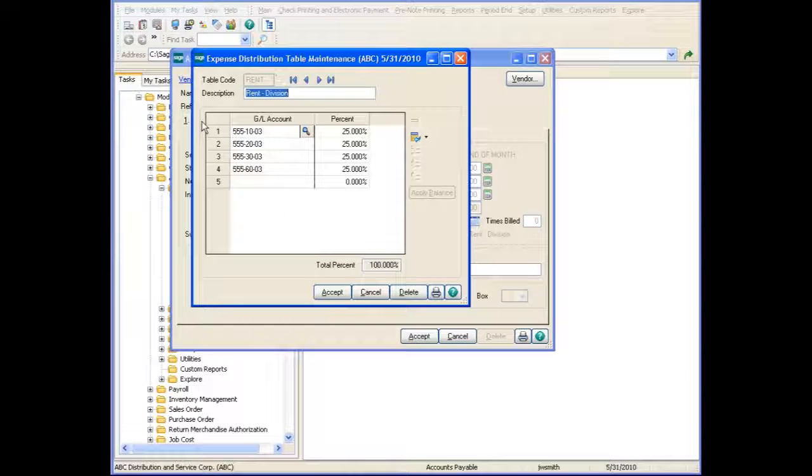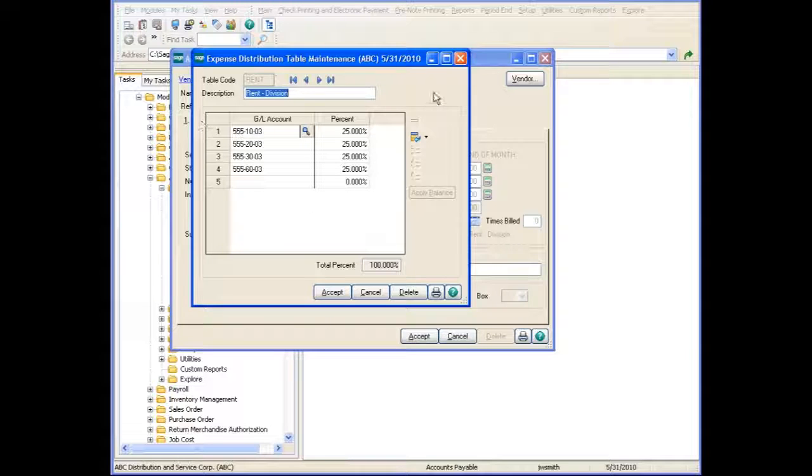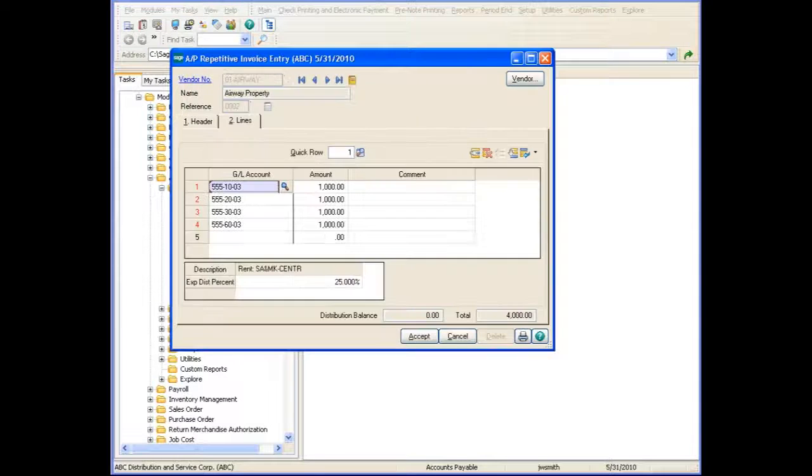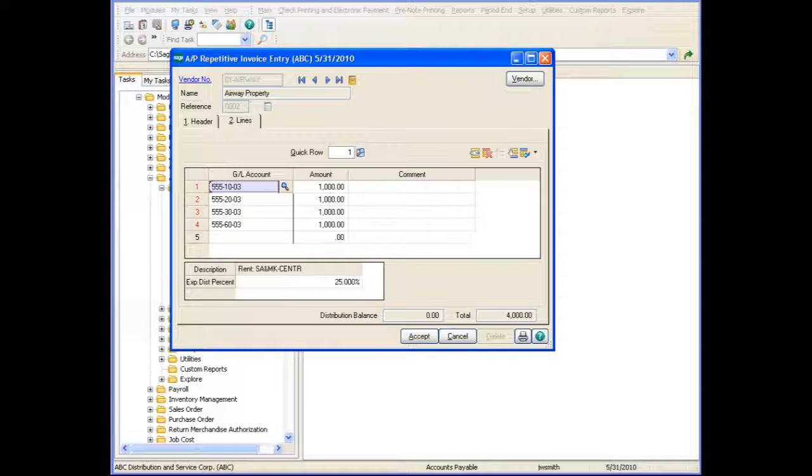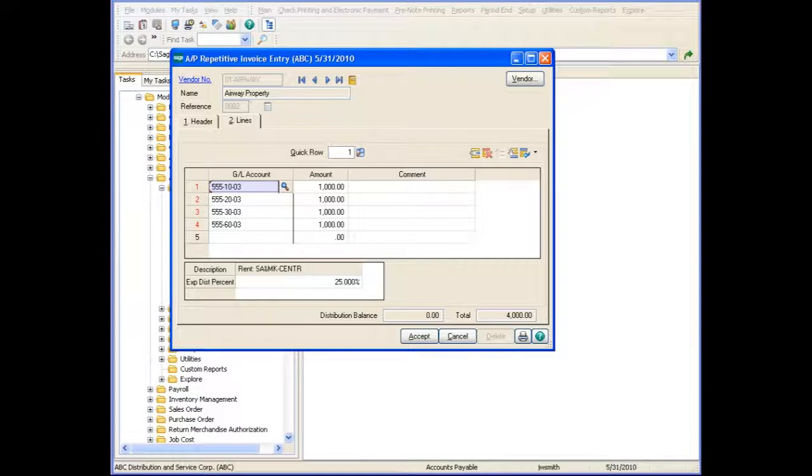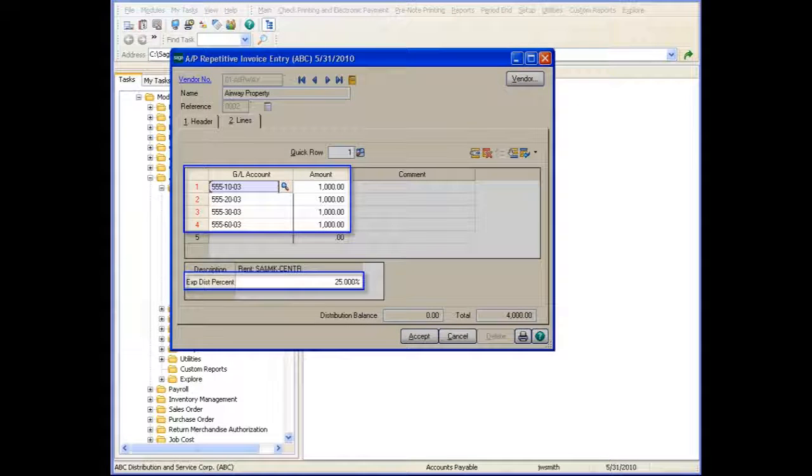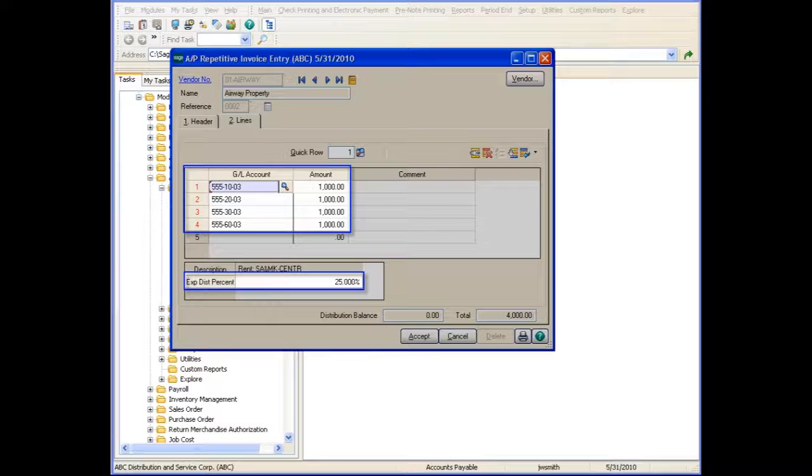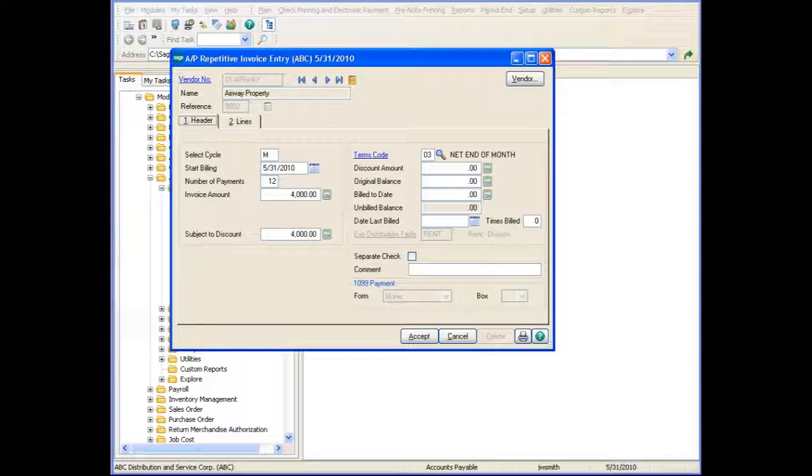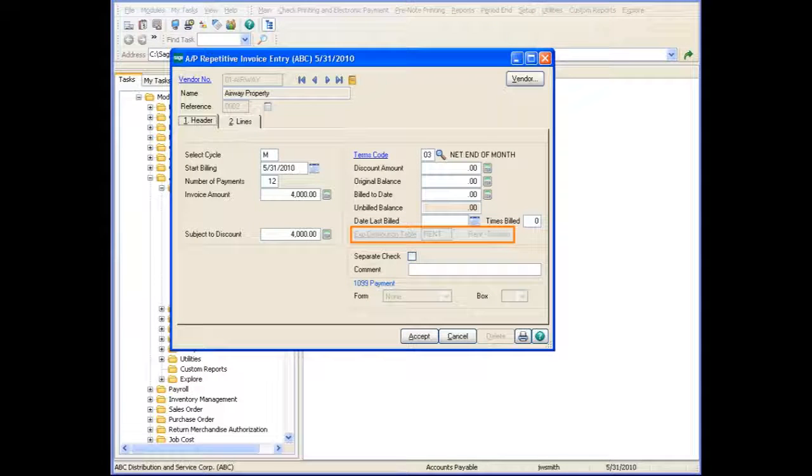The Distribution Table displays the distribution balance to the selected accounts based on the defined percentage amounts. After selecting the Expense Distribution Table, click the Lines tab to view the distribution amounts and their percentages. If you return to the Header tab, the Expense Distribution Table field is now disabled.